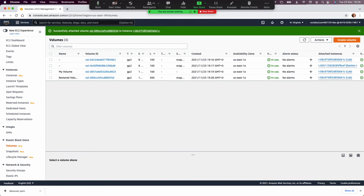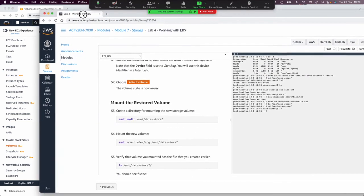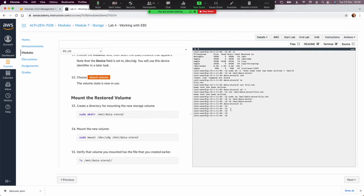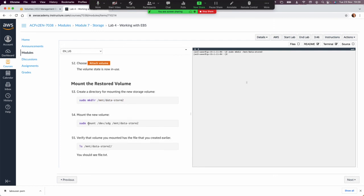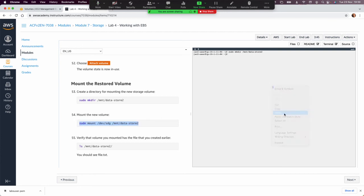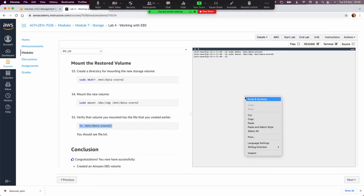Go back to step 53 and return to the lab terminal. I'm still connected to the EC2. We need to create another directory for the new data we're going to mount from the restored volume. Then mount the new volume — /dev/sdg — into that directory. After a few seconds, run 'ls' on that directory as in step 55, and you can see the 'lost+found' folder has been created, confirming the volume is mounted.